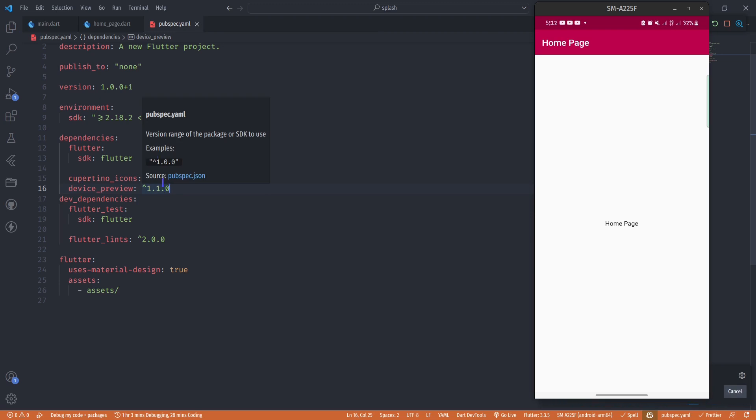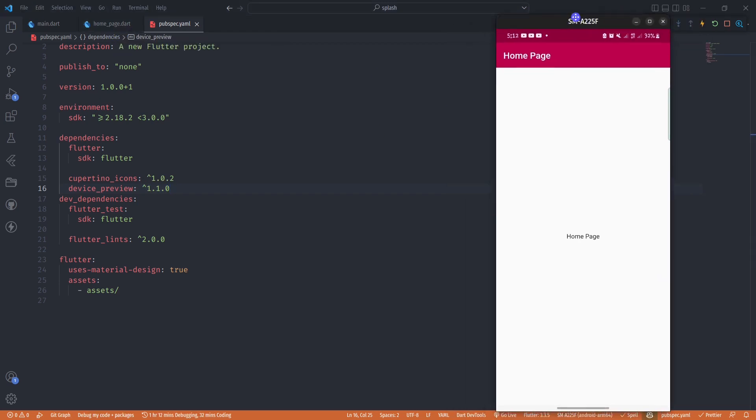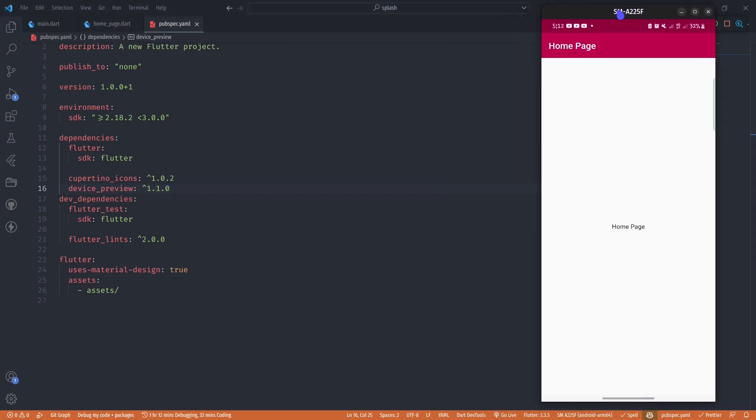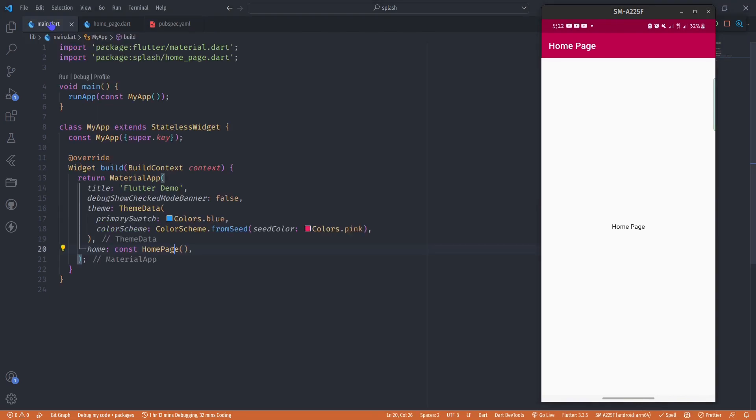After saving the file, Flutter pubspec should run automatically and this package should be part of your project. Go to your main.dart file and we'll have to make some changes here. Inside the runApp function, we're not going to pass in MyApp directly, but we're going to pass in a DevicePreview of MyApp.